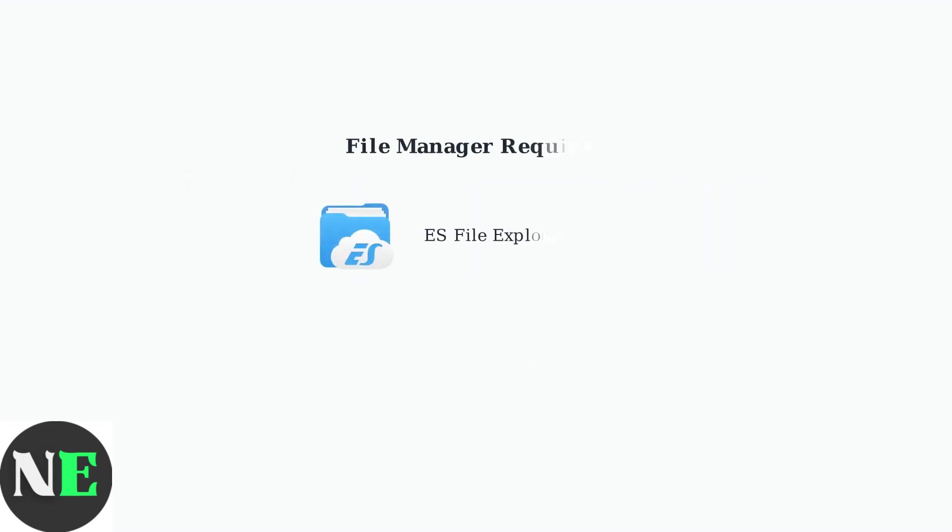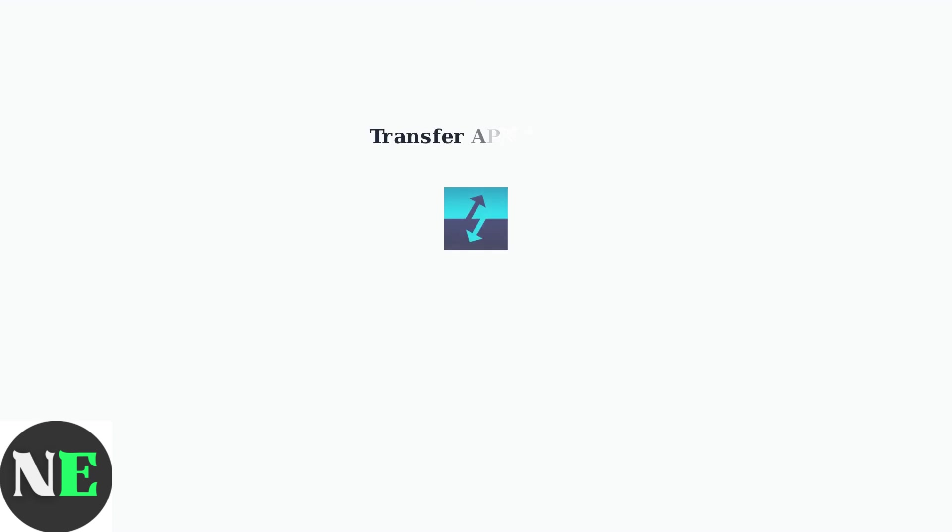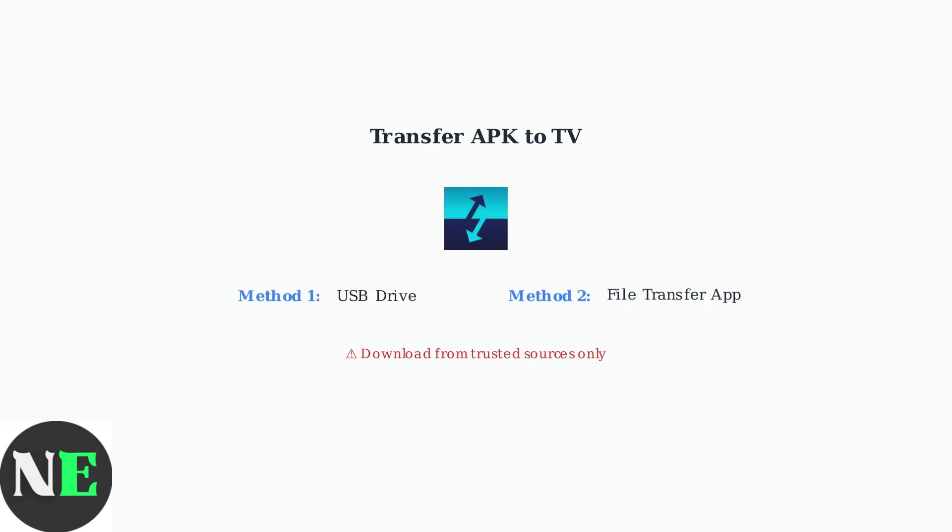You'll need a file manager like ES File Explorer to navigate and install APK files. This app helps you browse your TV's file system. Download the APK file from a trusted source, then transfer it to your TV using either a USB drive or a file transfer app like Send Files to TV.